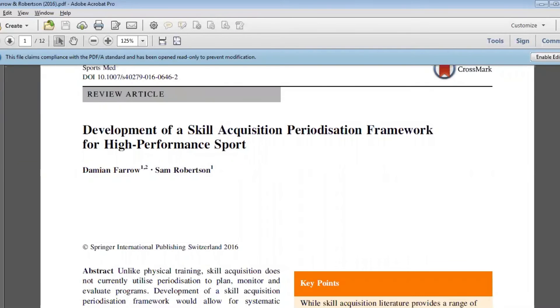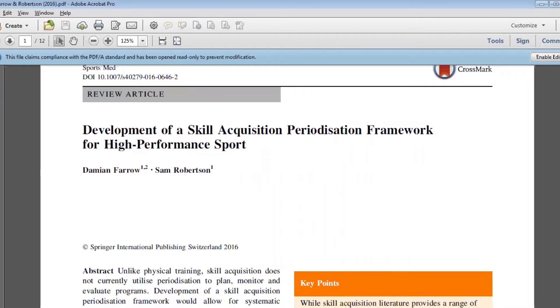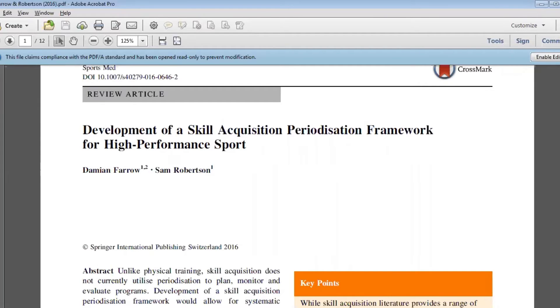Sure. For those that have seen the paper already, this is an area that is really pervasive in high performance sport, particularly in team sport. It's a combination or culmination of a number of years of Damien and myself, the other author, really considering this notion of skill acquisition and skill learning and skill refinement in elite sport.